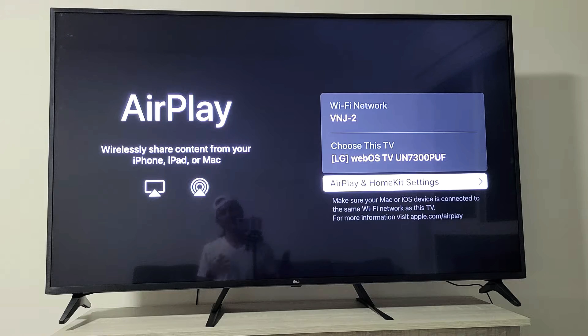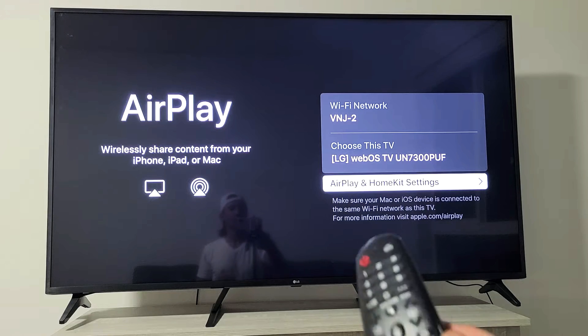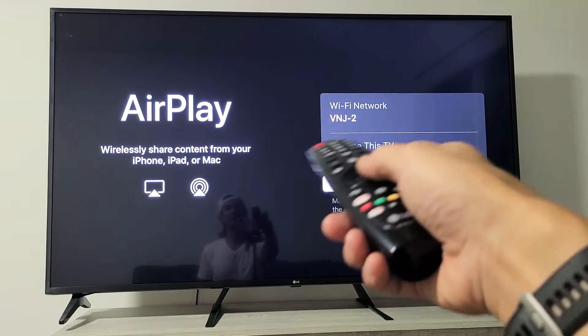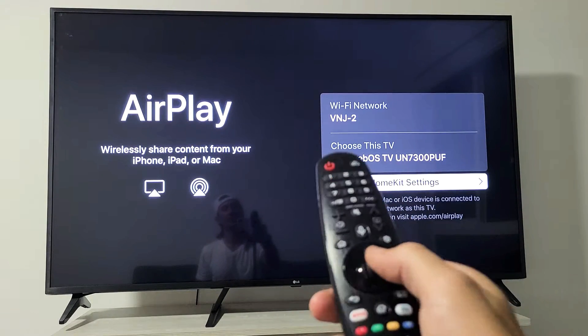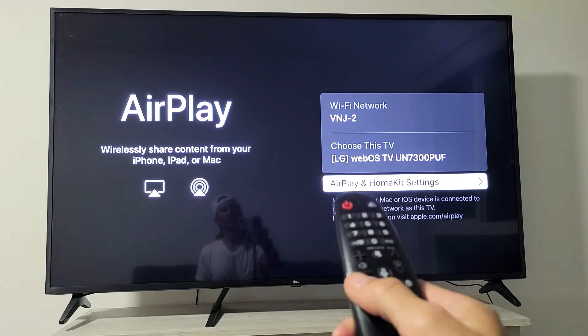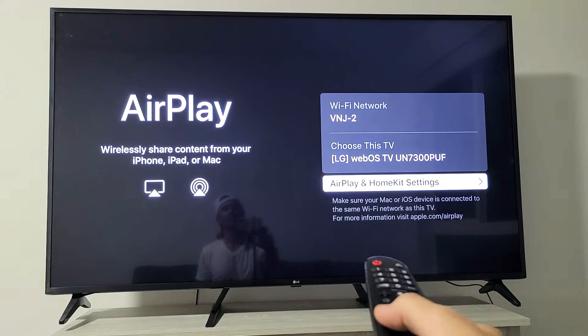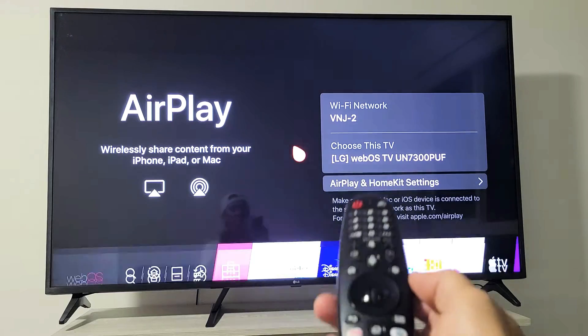So I'm going to AirPlay my MacBook in one second, but let me show you how to turn the AirPlay on and off. Hopefully you guys have it on your TV.